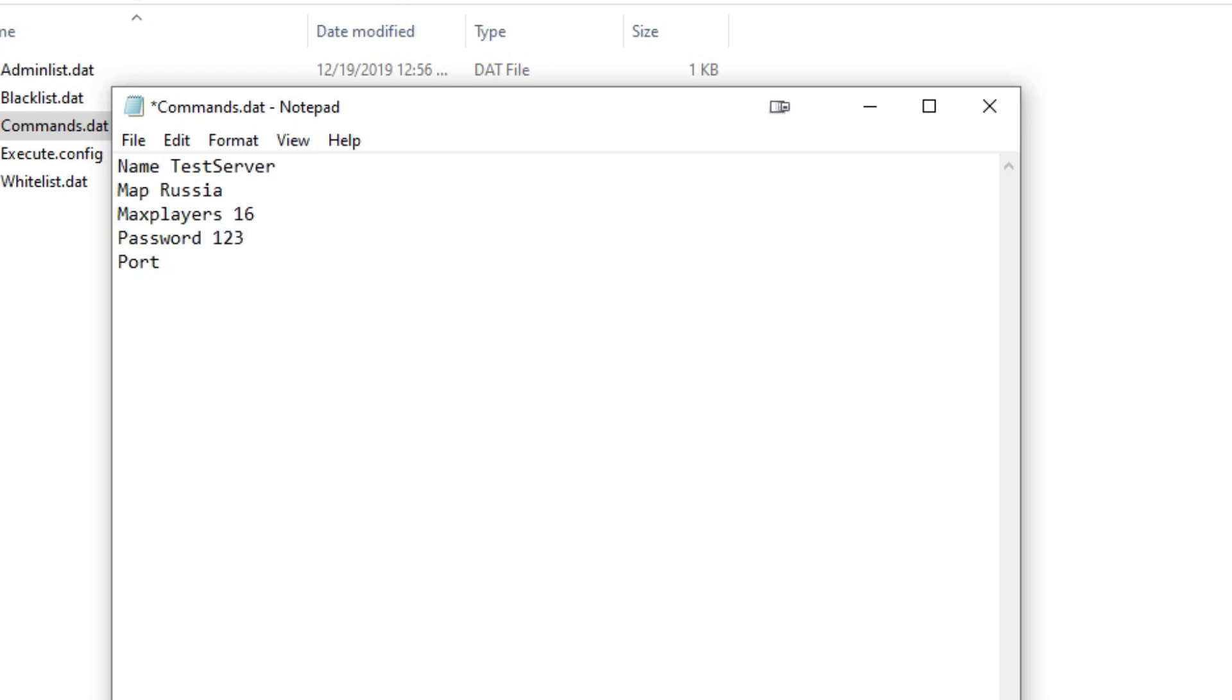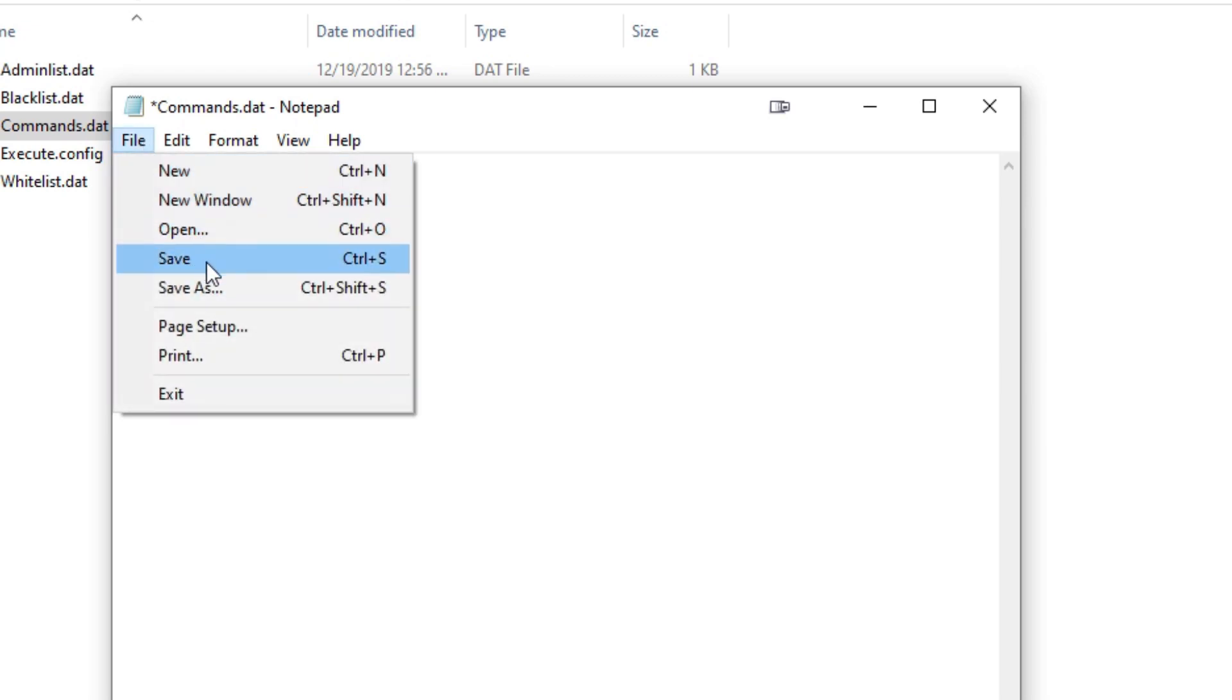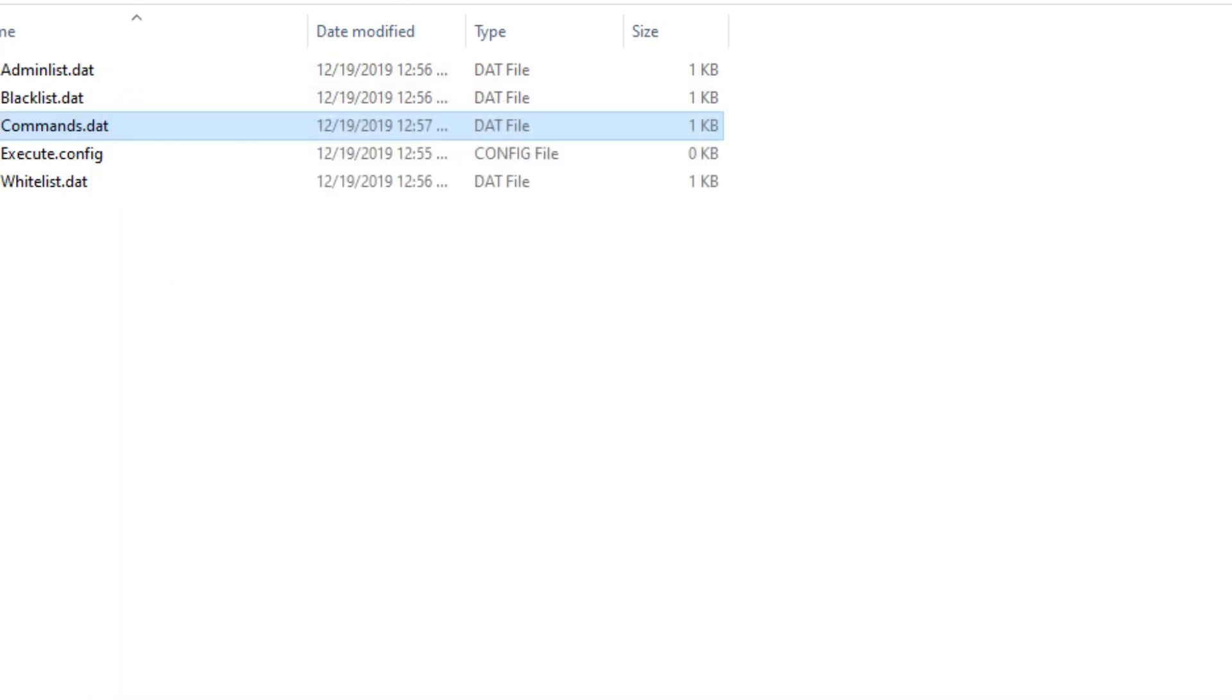You need to type Port, and then 27015. This is the port of Unturned, and make sure you have your port forwarded on your modem at home. This is basically it. Everything else is optional, and I'll leave a link in the description below for any commands that you want to do after that. Go ahead and click File, and then click Save, and now your server is good to go.